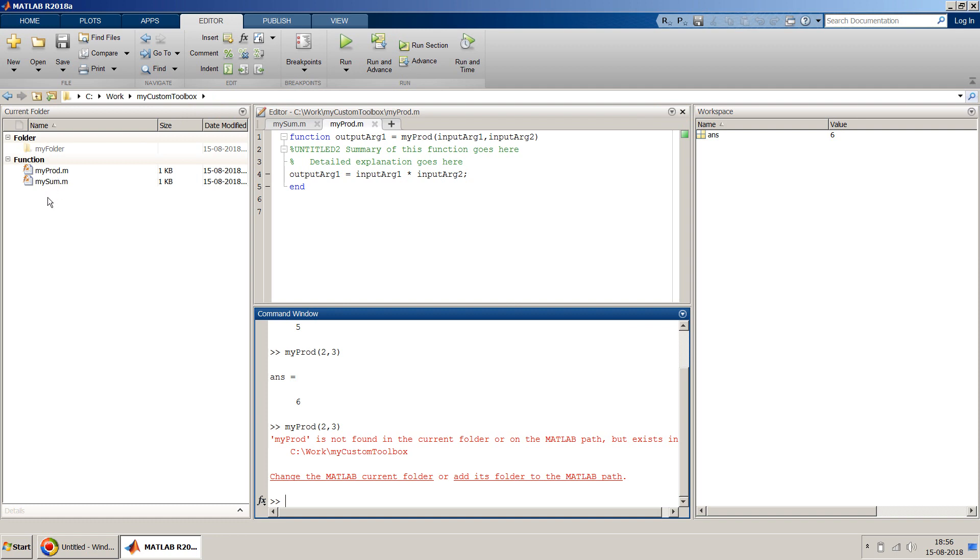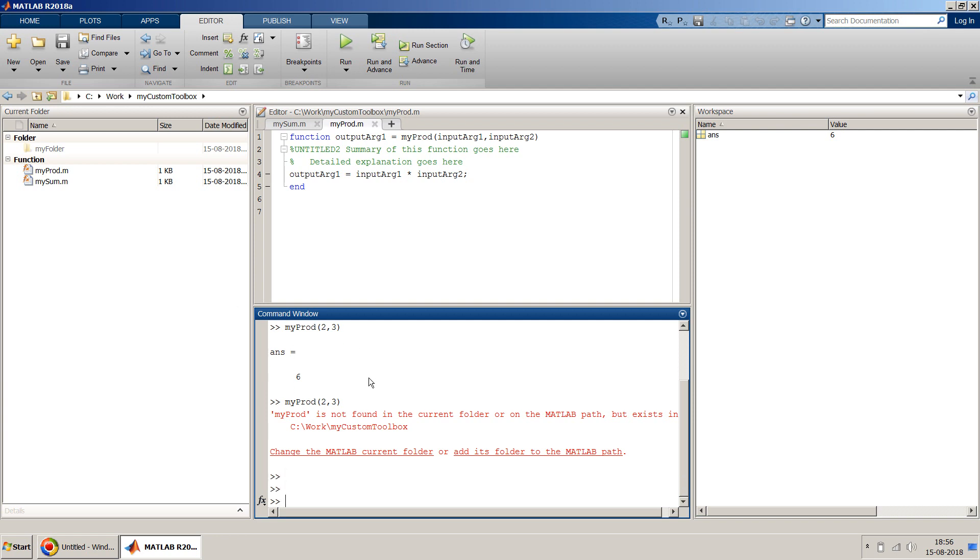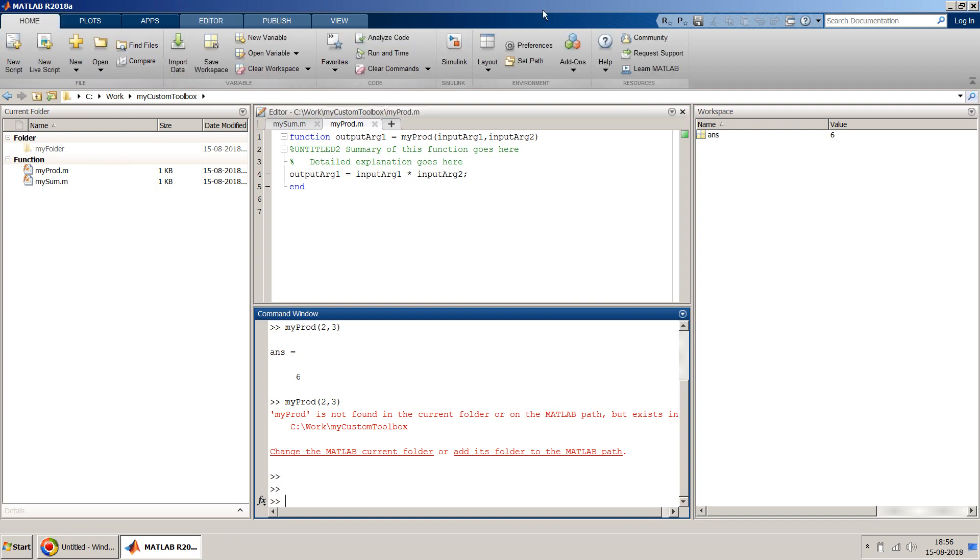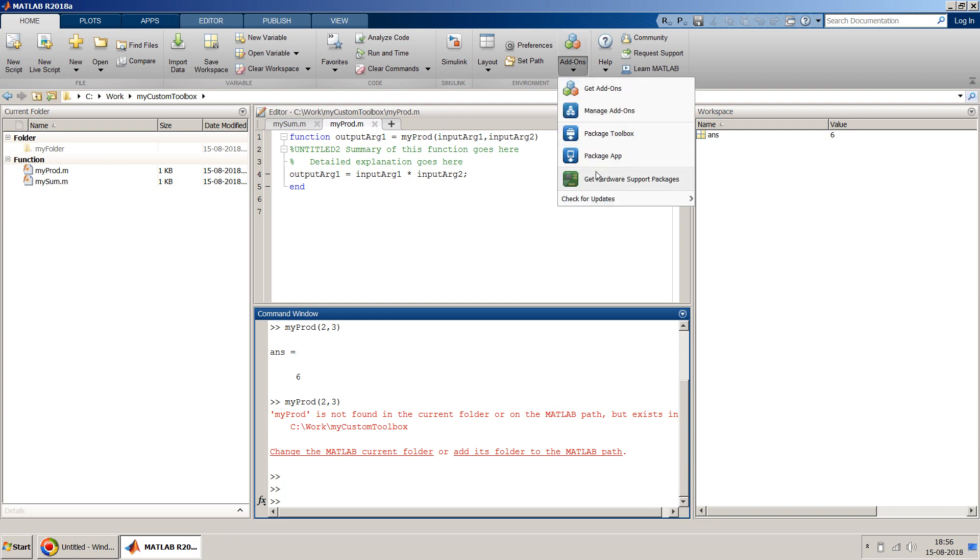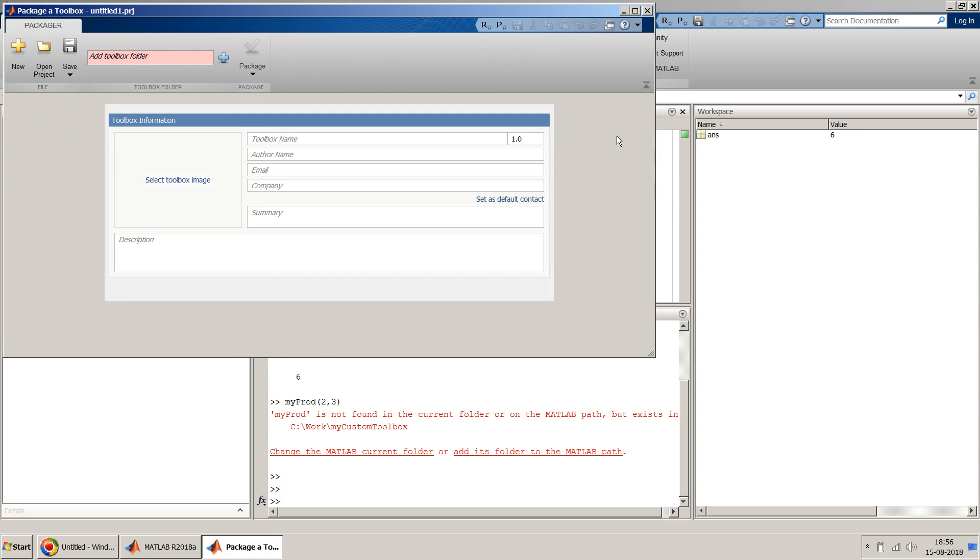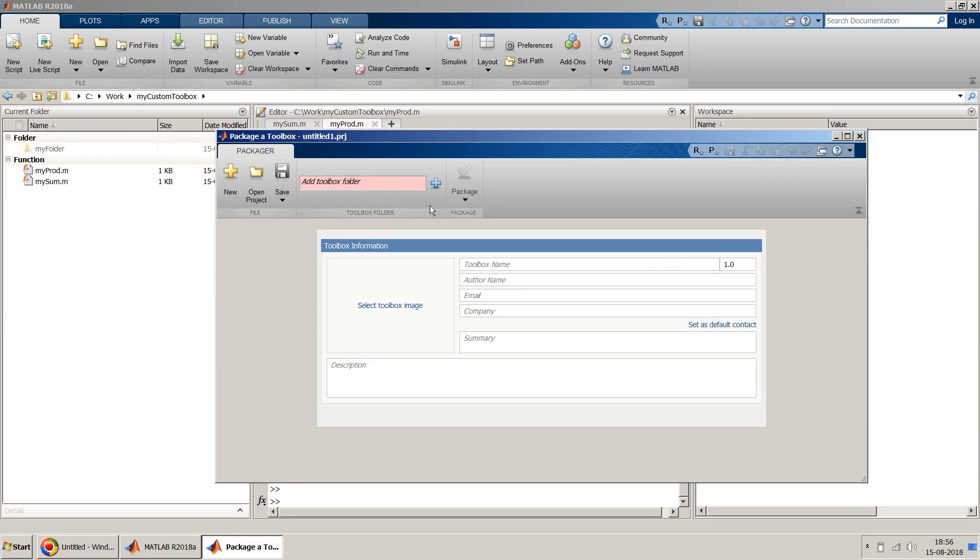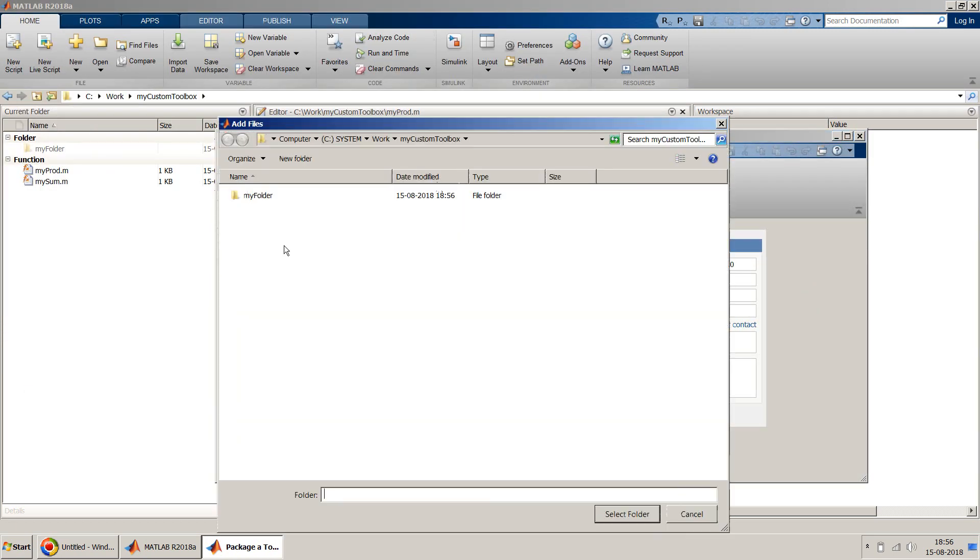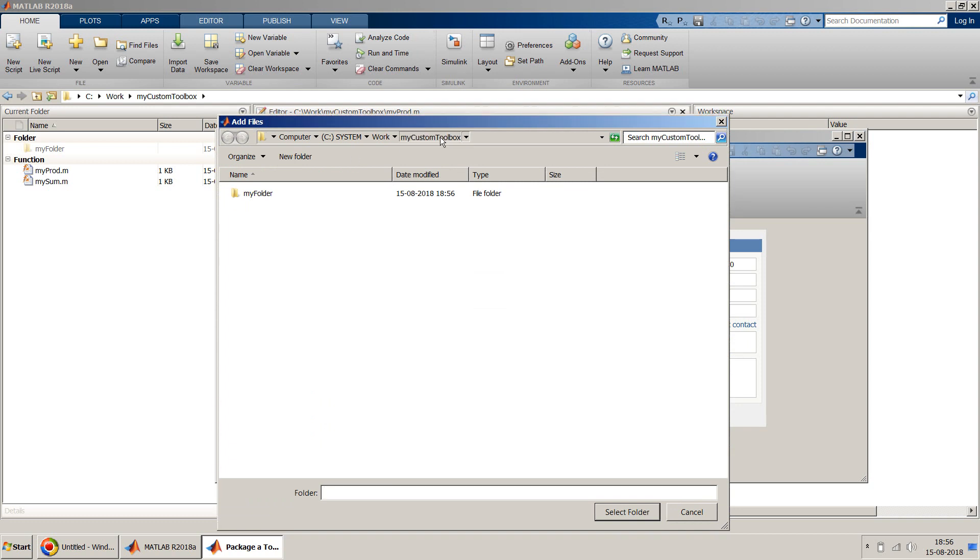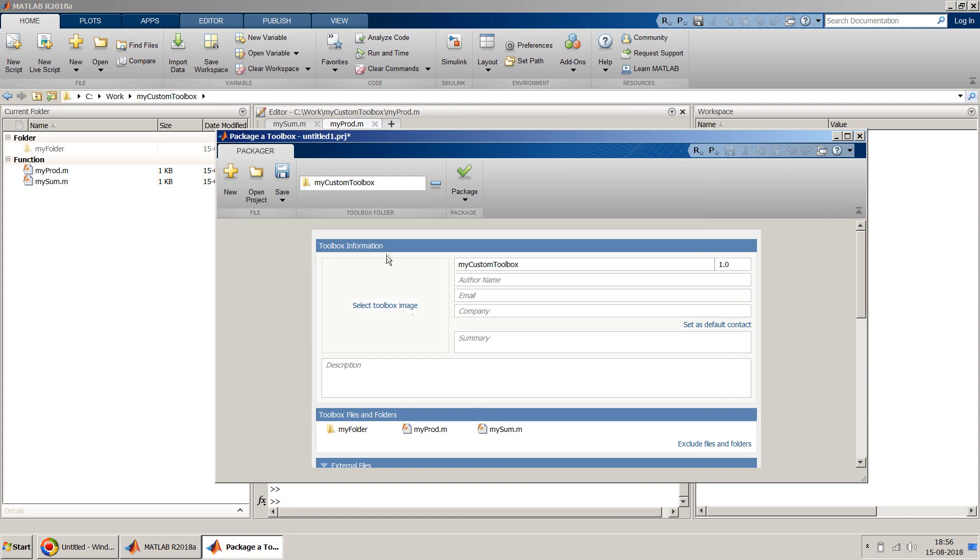But in this video I will show you how you can create a toolbox out of it and install it on your machine. So to create toolbox, once you have all your files created that you want to include in that toolbox, go to your Home and Add-Ons. And over here you will find an option called Package Toolbox. Just click on this and over here you can add the files. It asks you to add the folder, so we select the my custom toolbox.